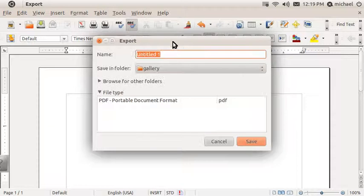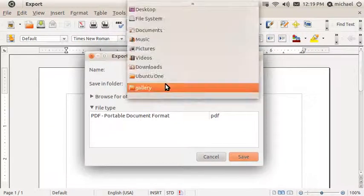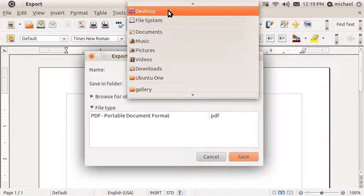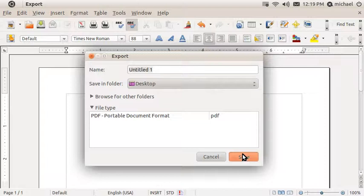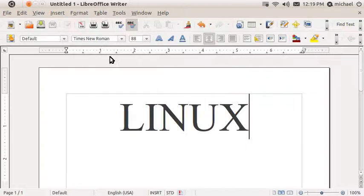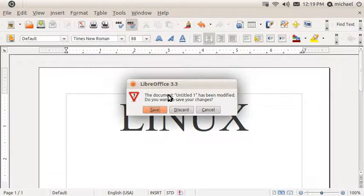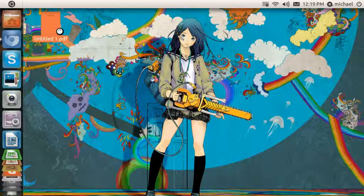You choose where you want it to go, which I'm going to choose the Desktop and you click Save and it's easy as that and now you have your document as a PDF.